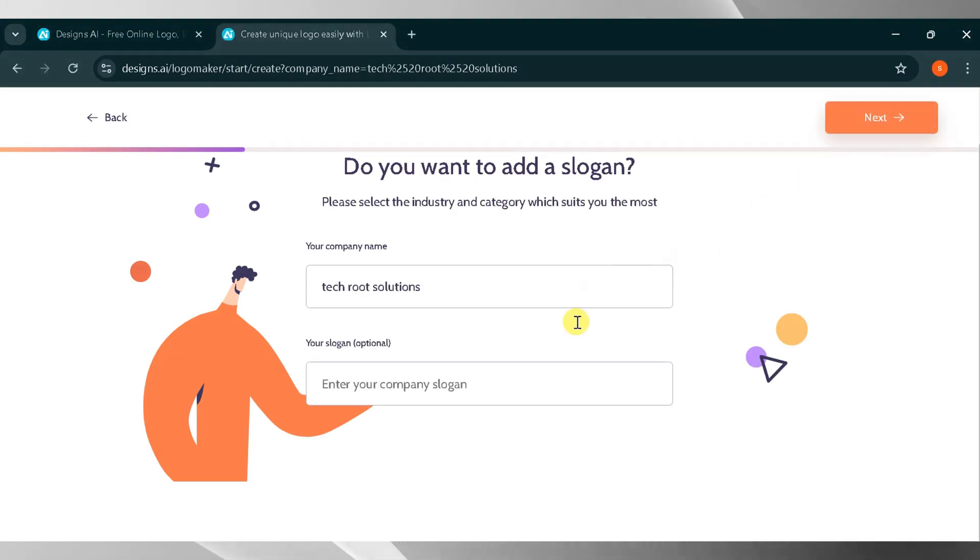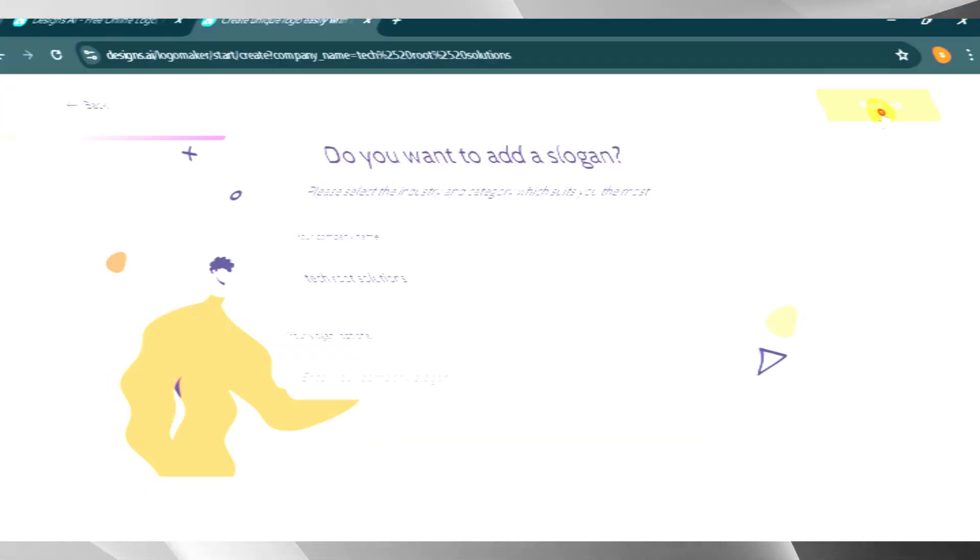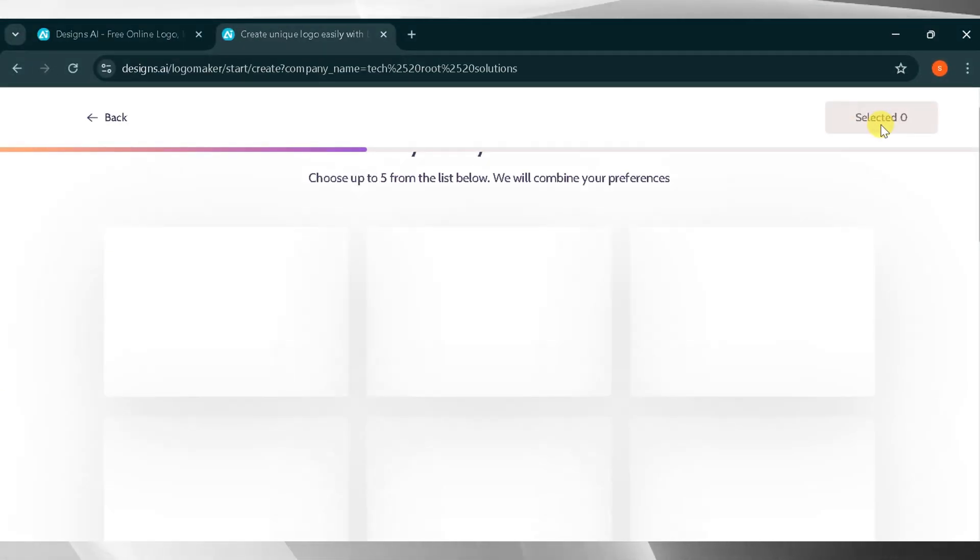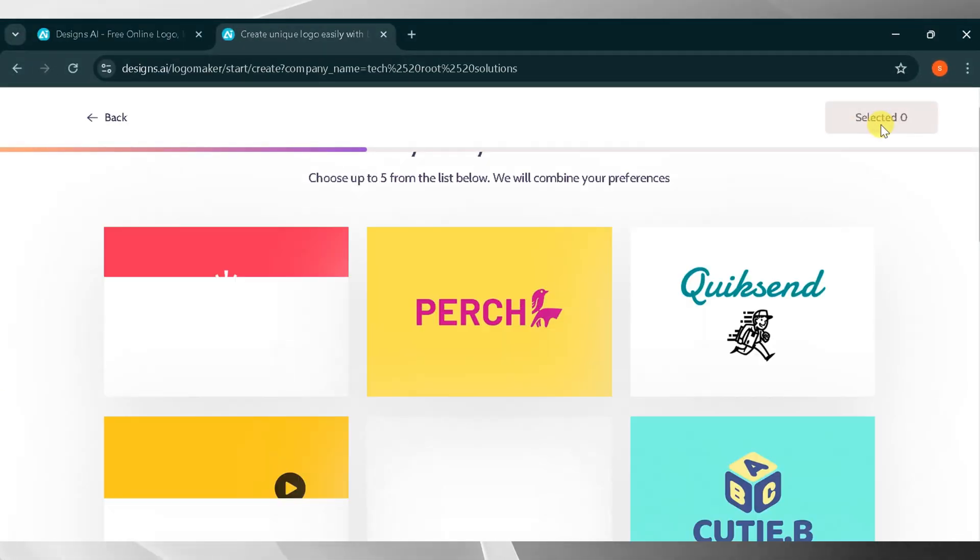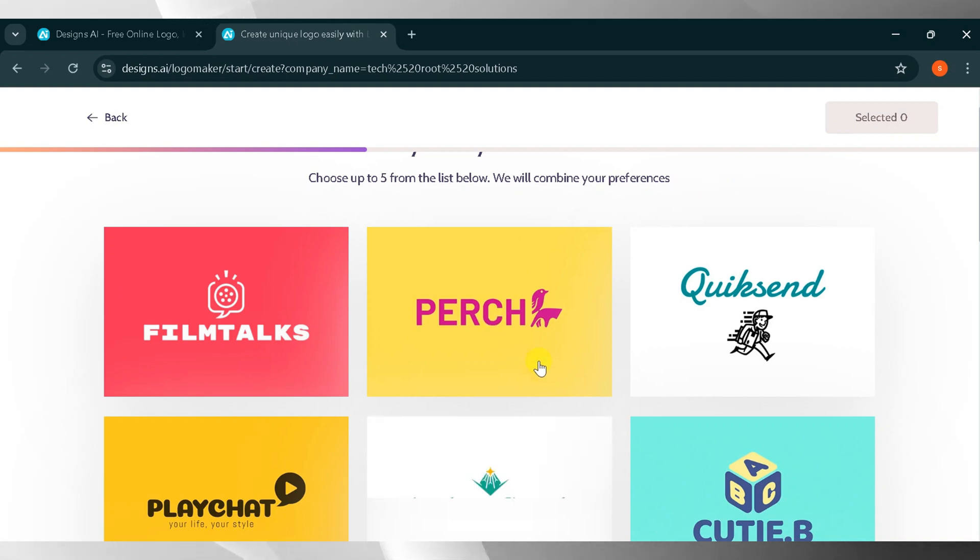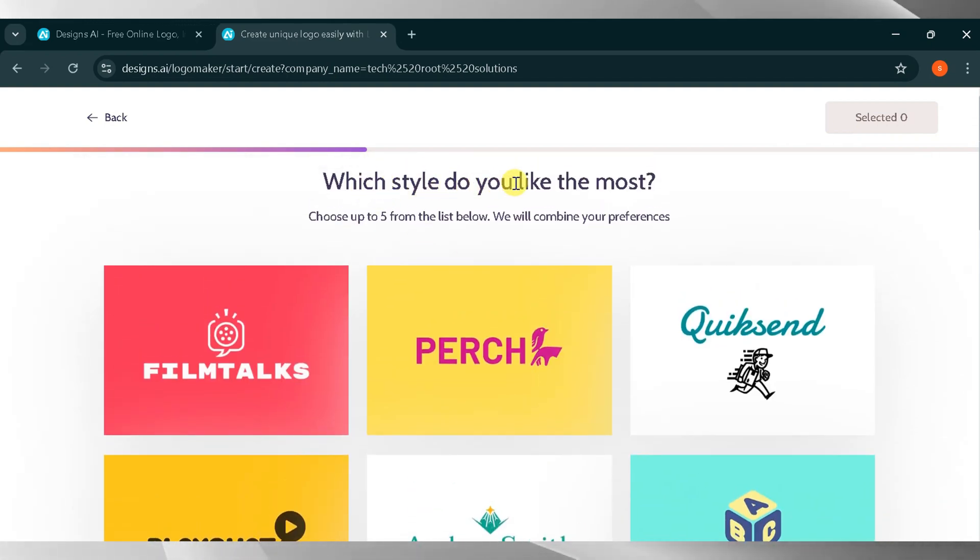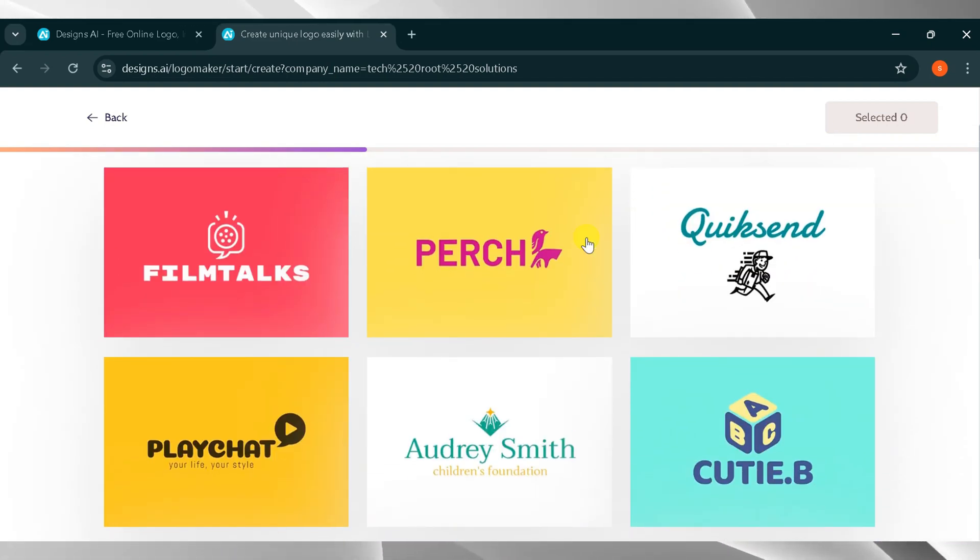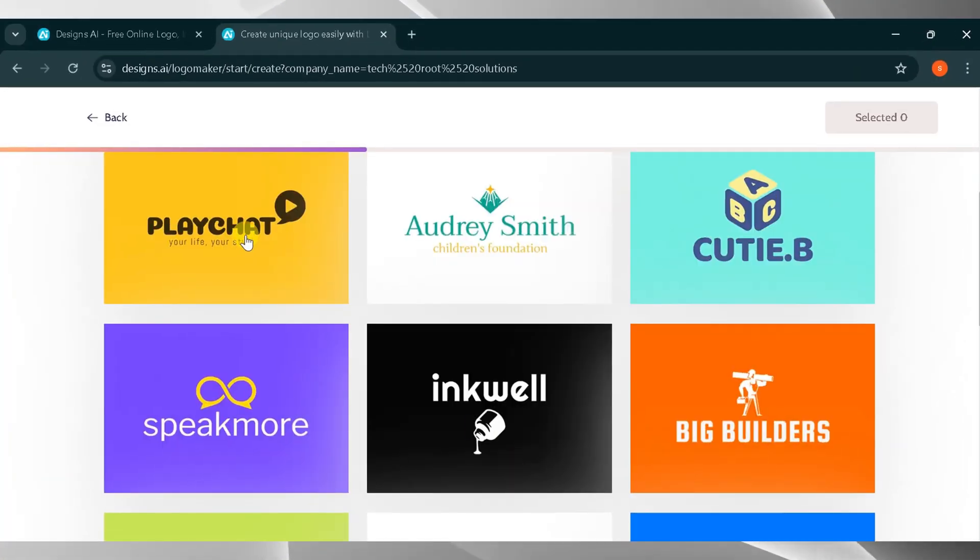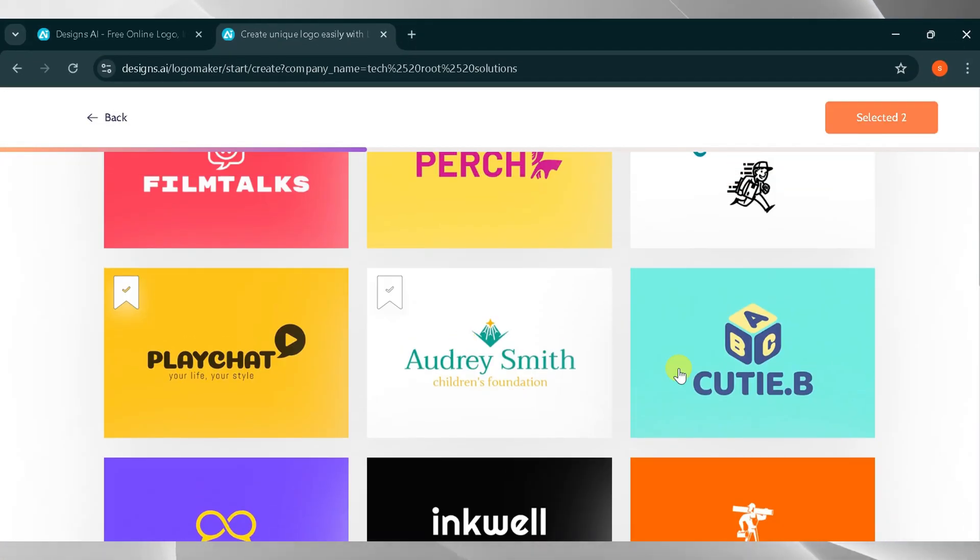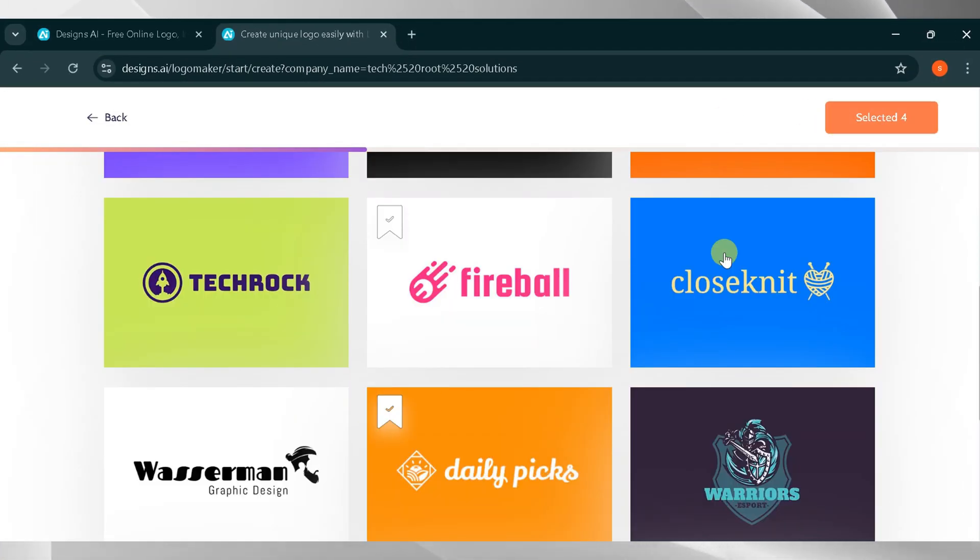If you have a slogan, add it here. If not, click next. Next, choose five logo styles from the list. Designs.ai will combine our preferences to generate a logo. I will select five styles then click next.